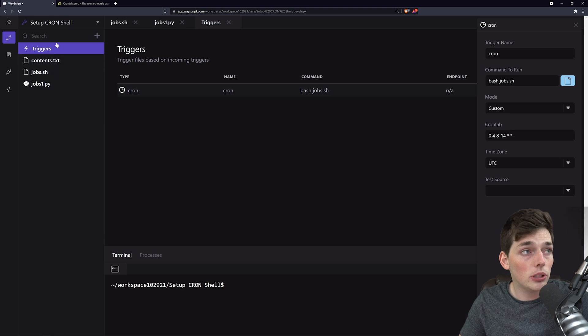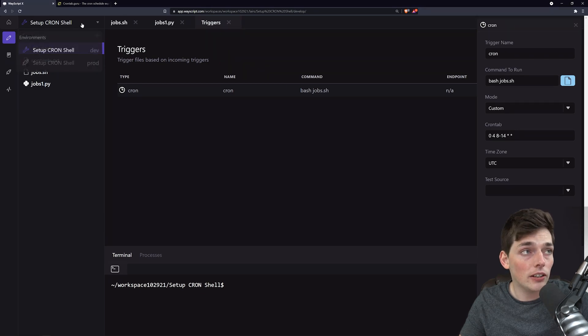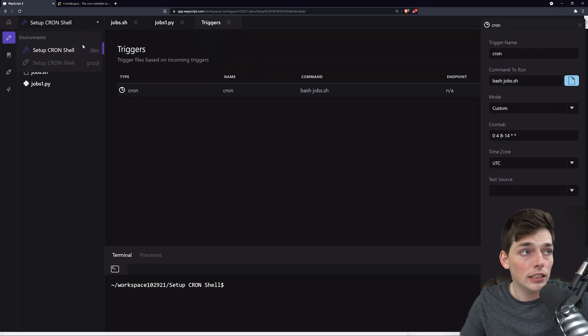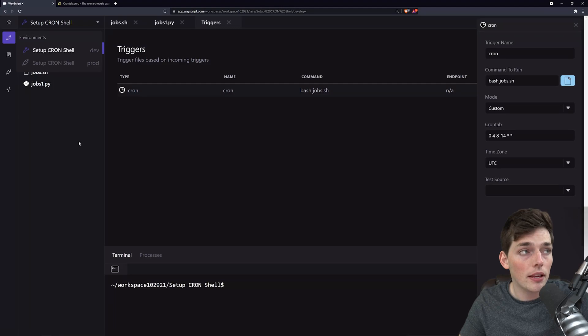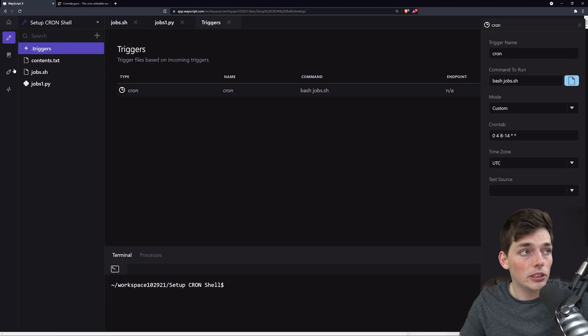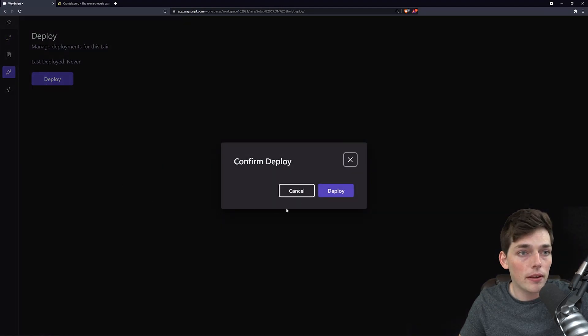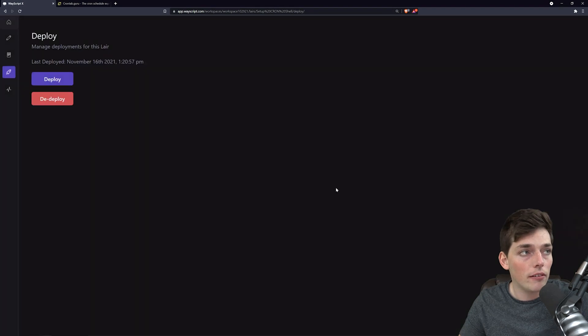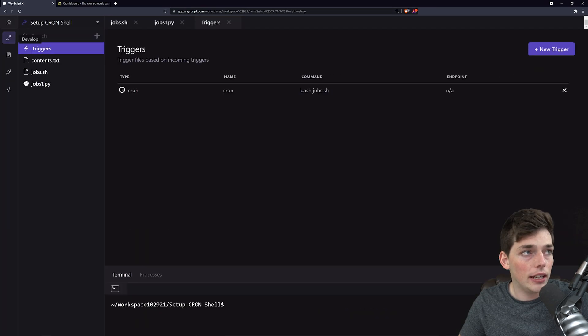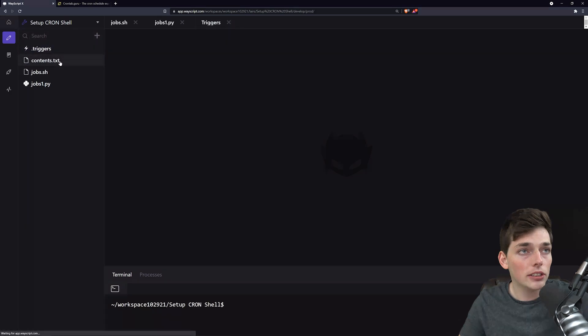At this point, to get this set up to fire automatically, we need the prod version. That prod version can be found once we deploy. So we'll deploy this, go back, and now we have the prod version set up.